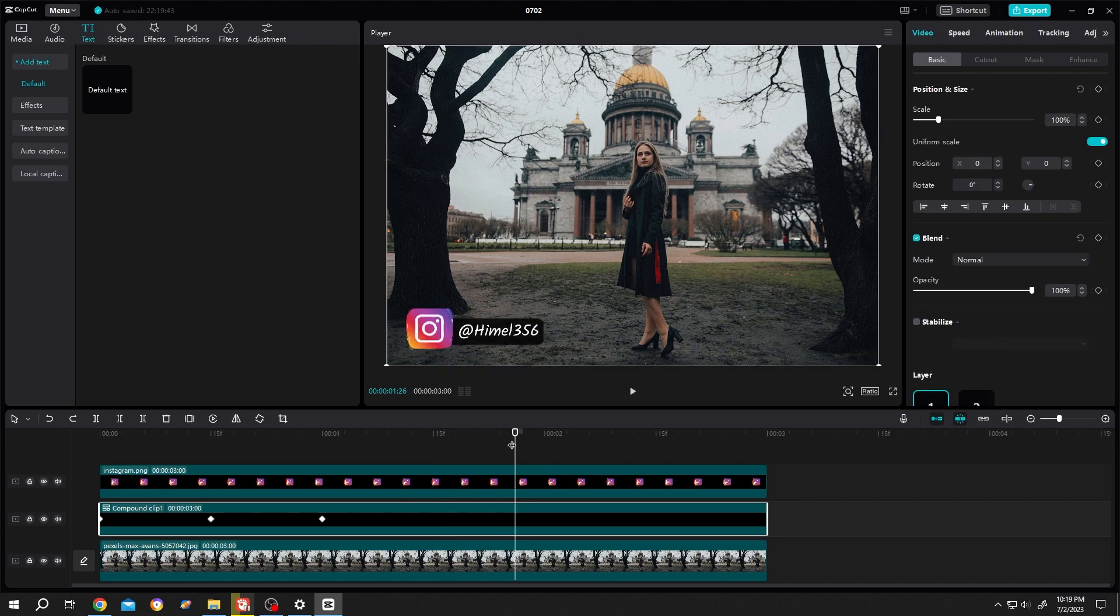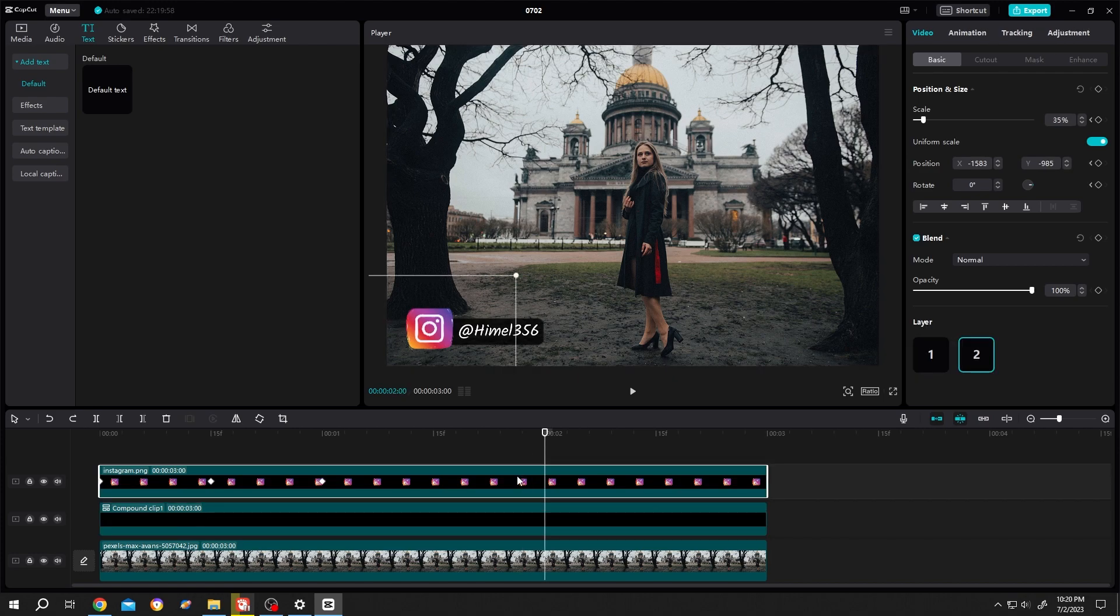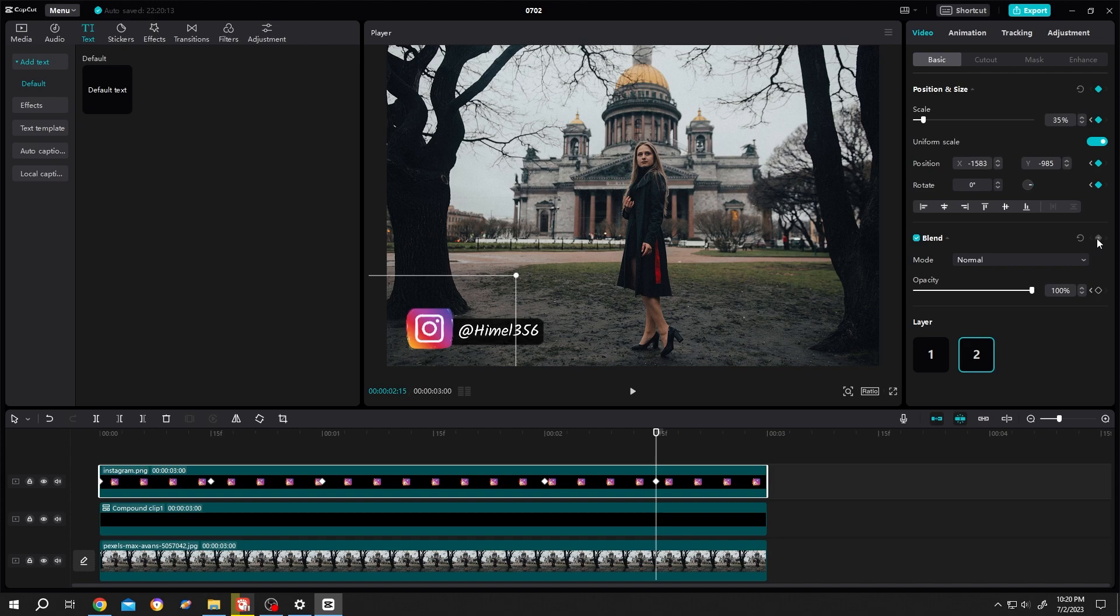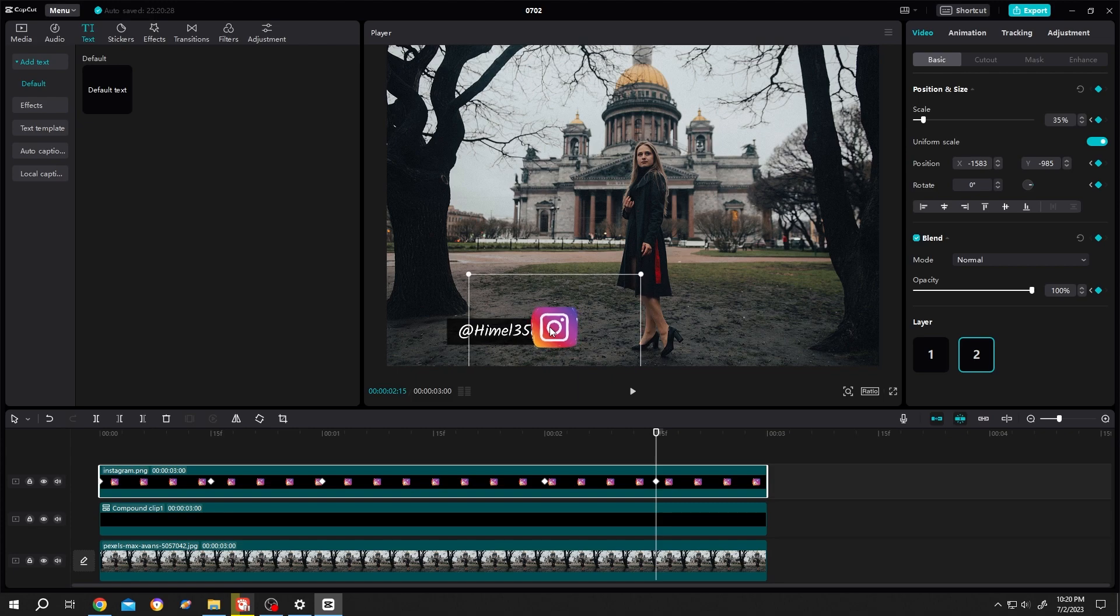To make it disappear after two seconds, move the playhead to two seconds, select the icon, make another keyframe for position and opacity. Move to the 15th frame, add keyframes for position and opacity again, move the icon to the end of the text with the same y value, then set opacity to zero.